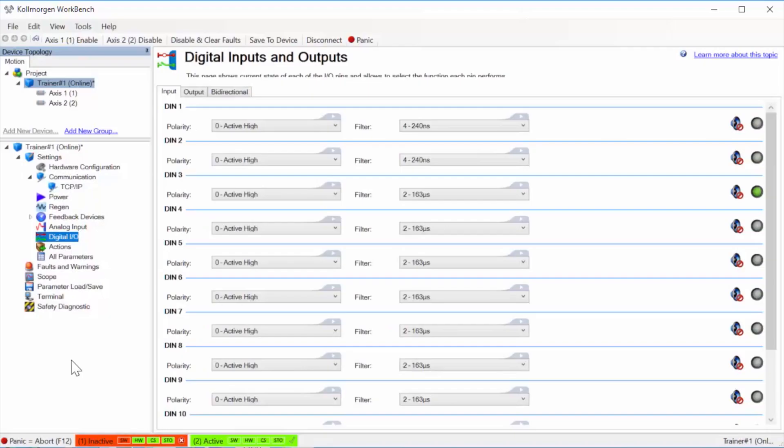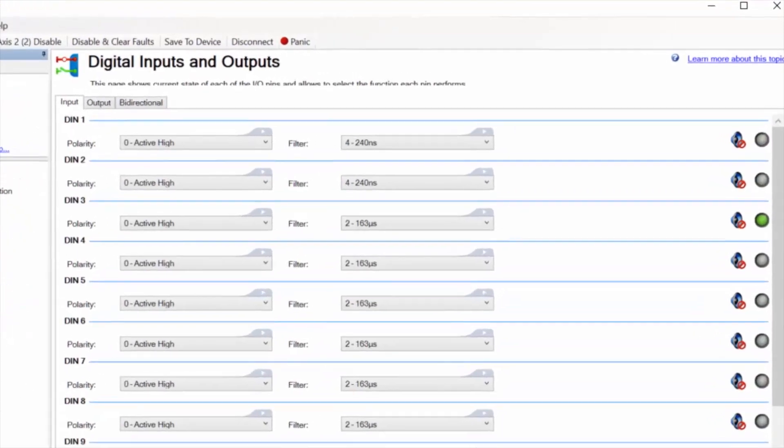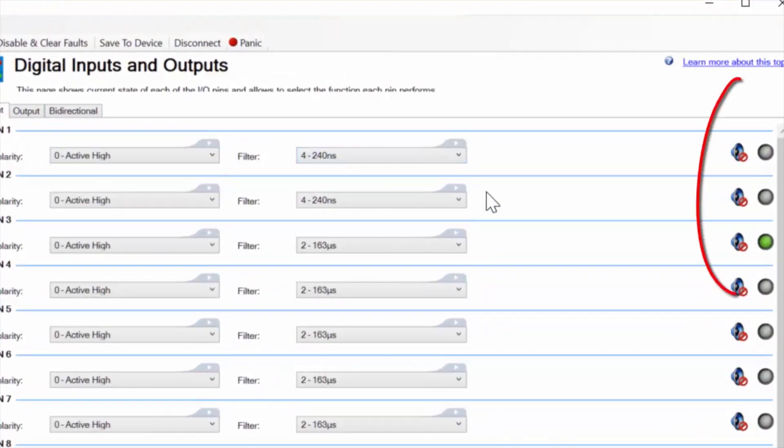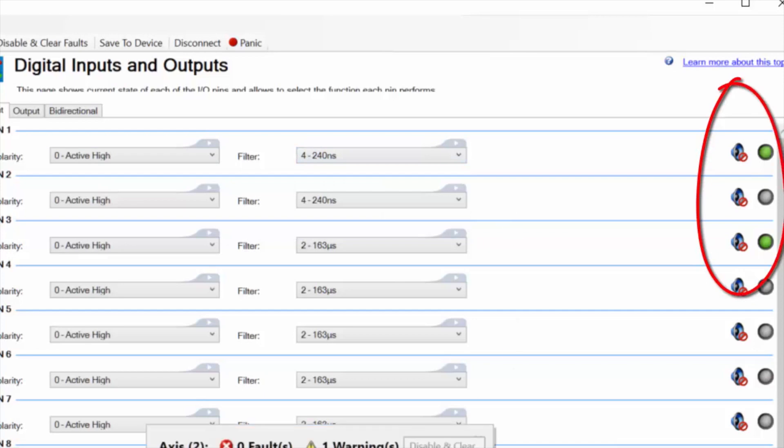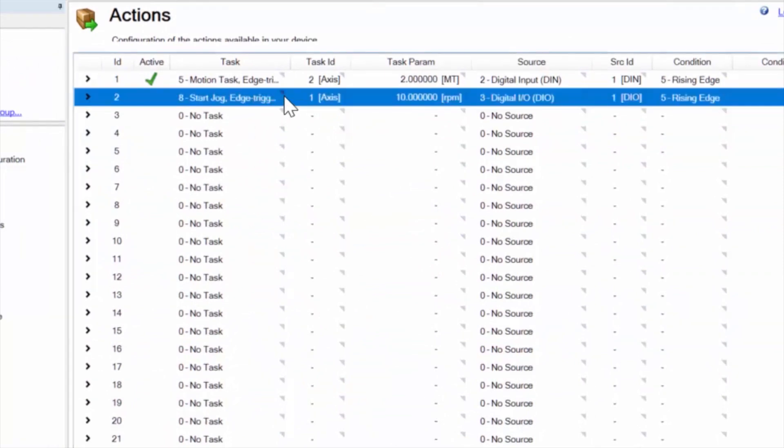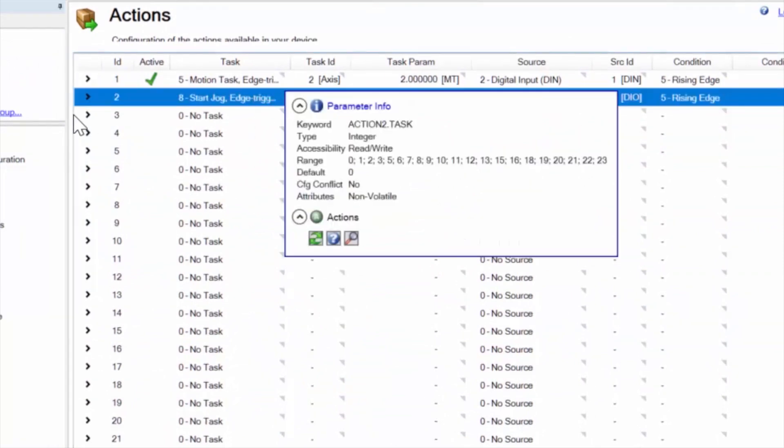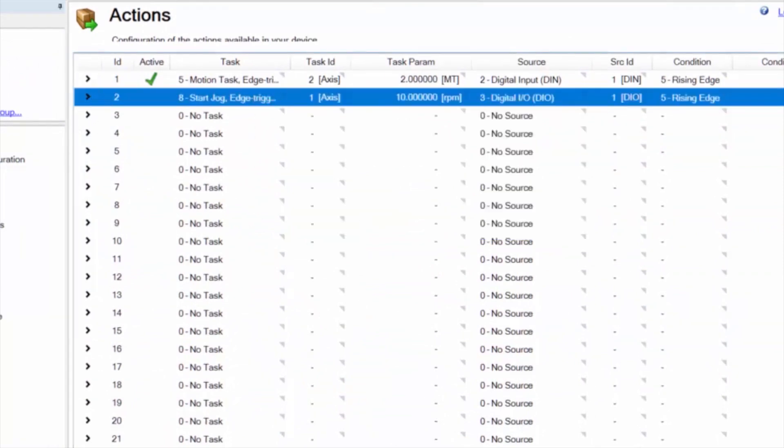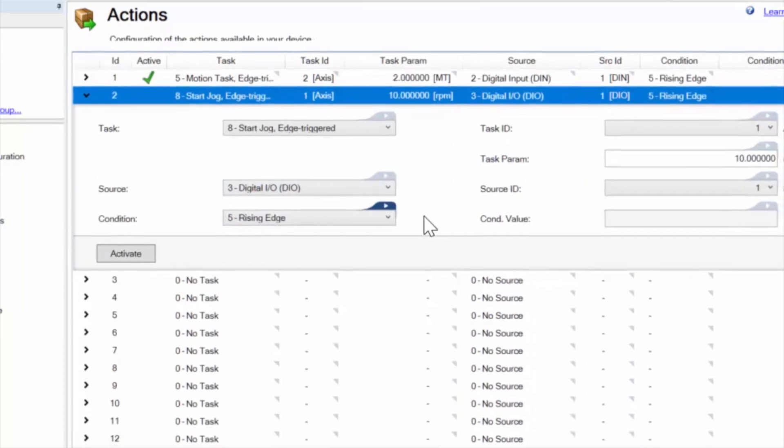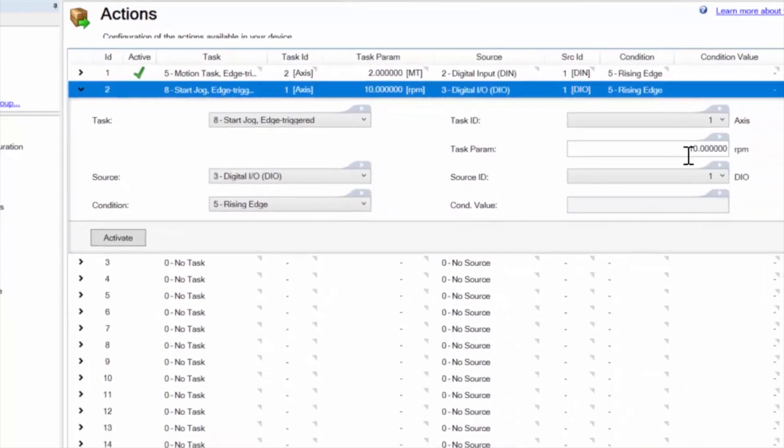The I/O screen has two tabs. The first allows you to set up the input filters, change active high to active low, and monitor the state of the input. The second screen sets the action that will take place when the input is true. The parameters can be set for any action that requires them, such as jog speed.